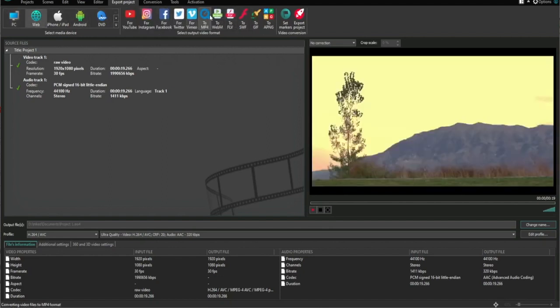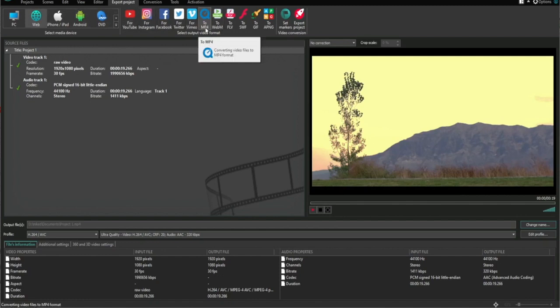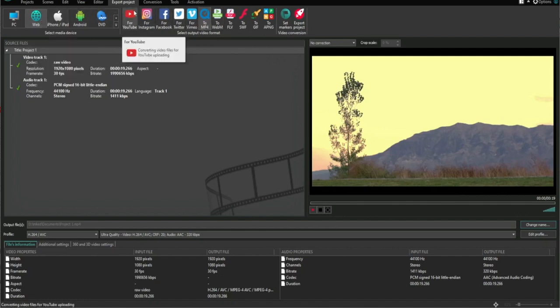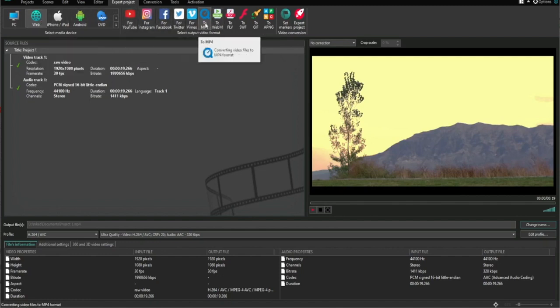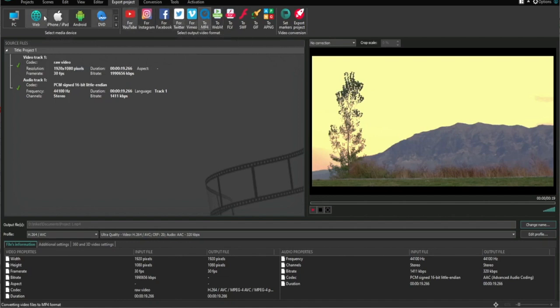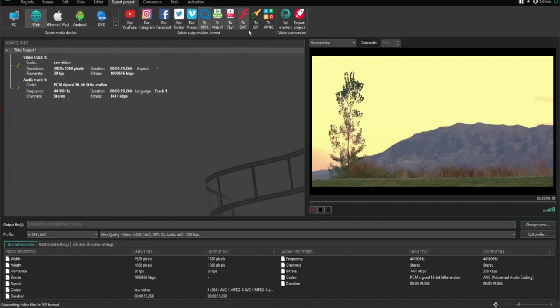I highly suggest you just click Web and MP4, it's the best quality. From here, when you click Web and MP4, you can just click Export like so.